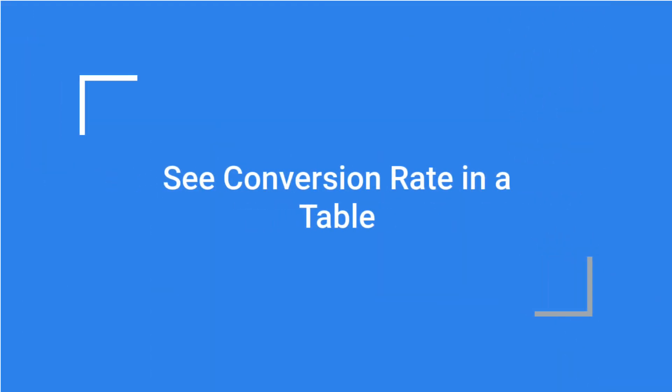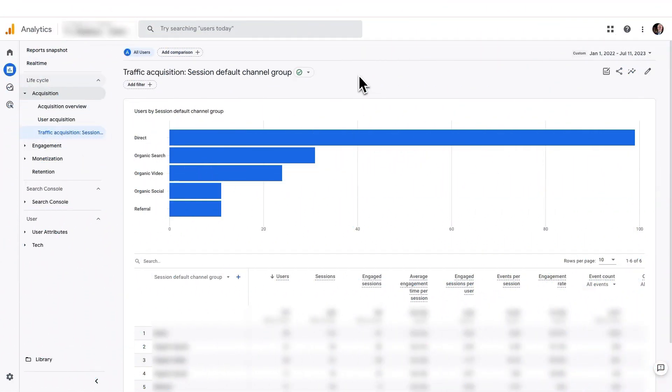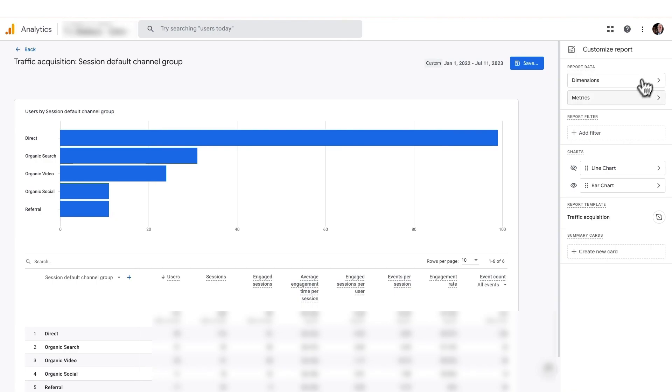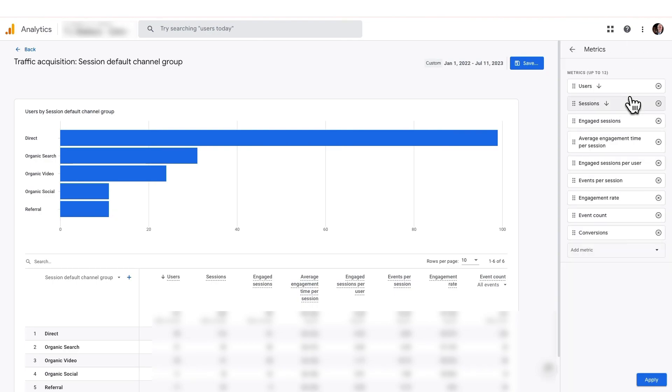Now, wouldn't it be awesome to view the conversion rate in a table, too? Let me show you how to do that. First, click on the pencil icon, the upper right corner of your traffic acquisition report. And then click on Metrics. And then click Add Metric.